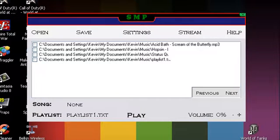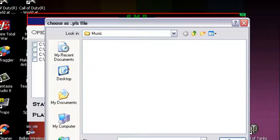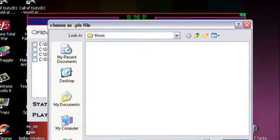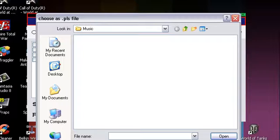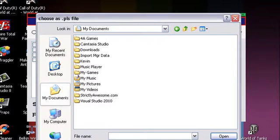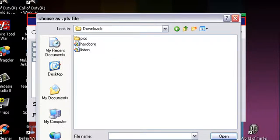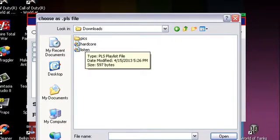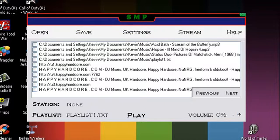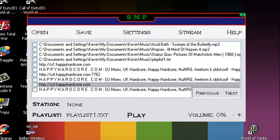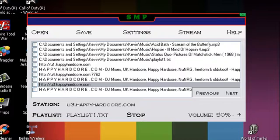Other than that, you can also stream direct internet files or internet radio files like this. It only supports PLS files or Playlist files, it does not support M3Us. So let's say I want to listen to Happy Hardcore Radio. Wow that was pretty loud.